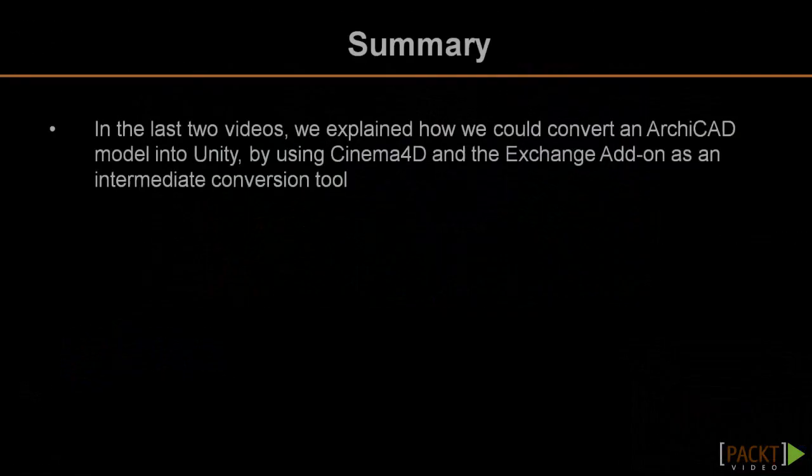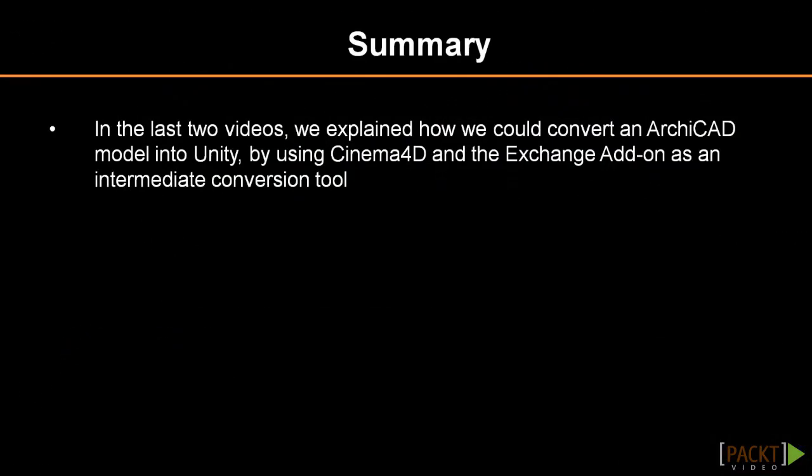Save the Cinema 4D model and switch back to Unity. After a short while, the model in Unity is updated with the new texture coordinates. In the last two videos we explained how we could convert an Archicad model into Unity by using Cinema 4D and the Exchange add-on as an intermediate conversion tool. The same workflow can be established with Vectorworks and Cinema 4D or, if you prefer, Autodesk software, where you can combine AutoCAD or Revit with 3ds Max. In the next video we will review the model update process, as this is an essential aspect of our visualization workflow with Unity.